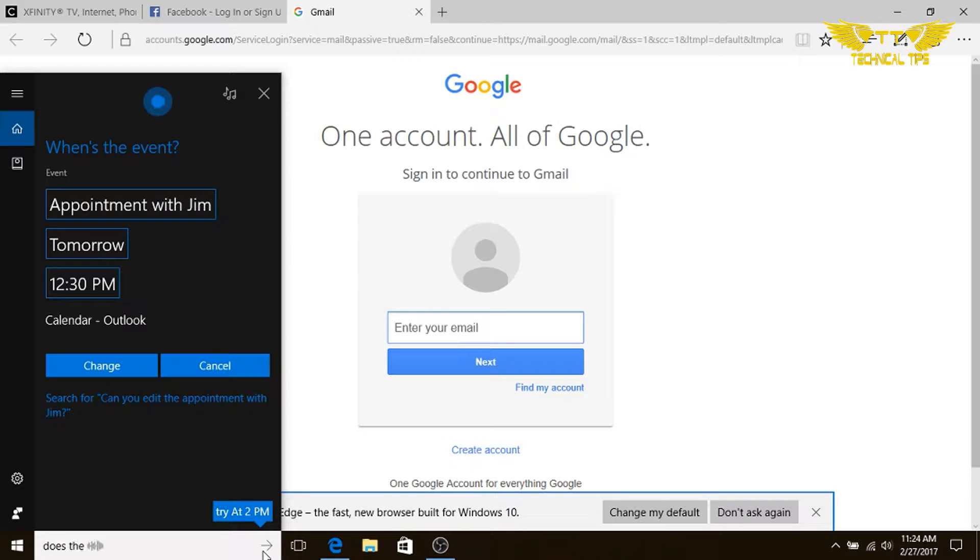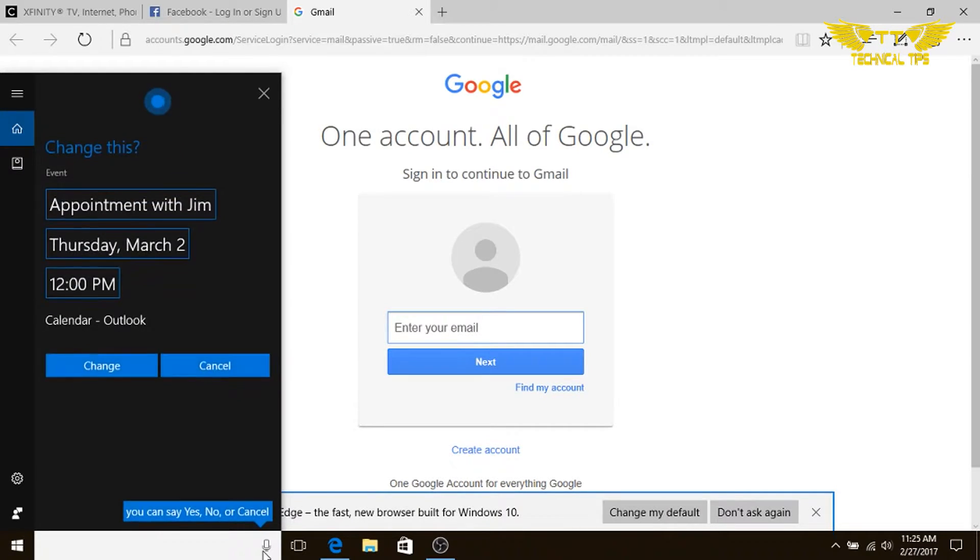Thursday at 12:30 p.m. Sure, I'll change it to Thursday at 12 p.m. Sound good?